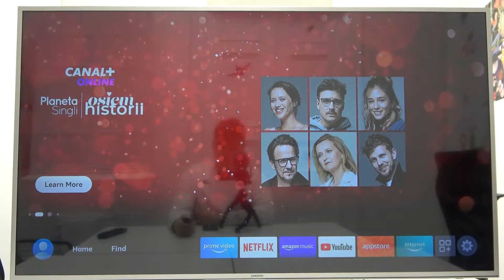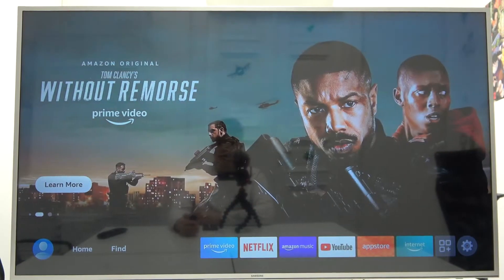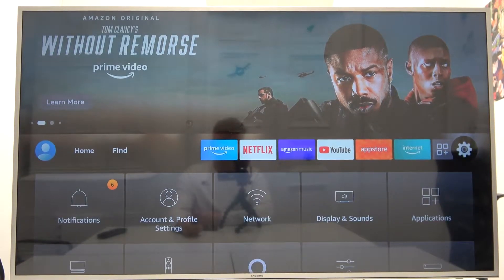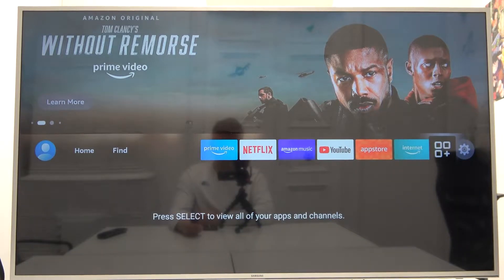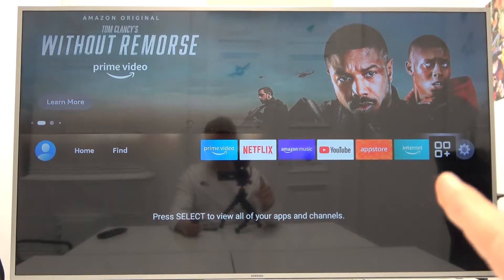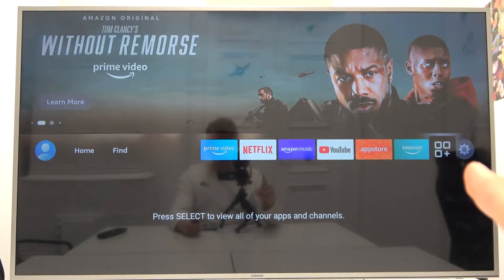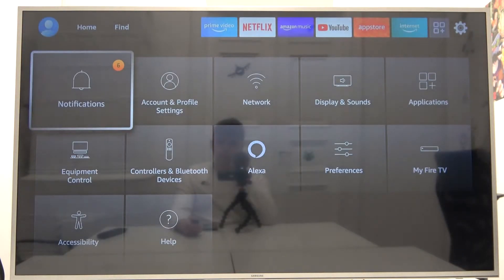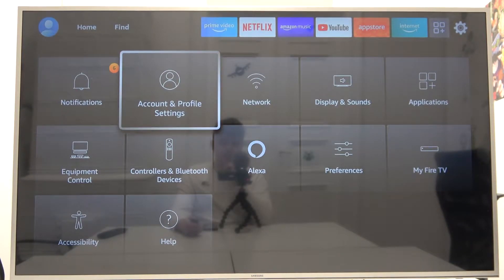Welcome, today I am with Amazon Fire TV Stick and I'll show you how to set up parental controls. First, you have to scroll down and go to the settings icon in the right upper corner. Next, when you are here, you have to go to account and profile settings.